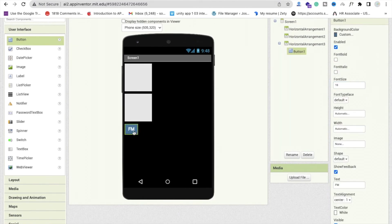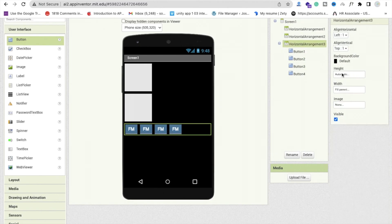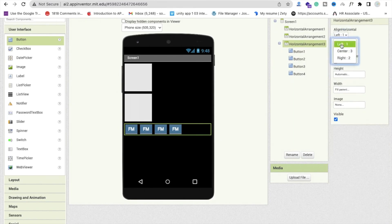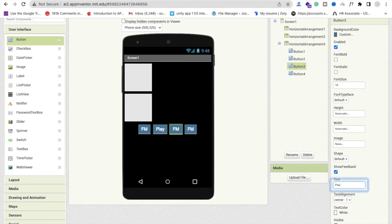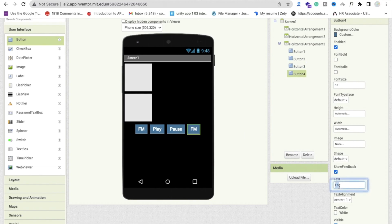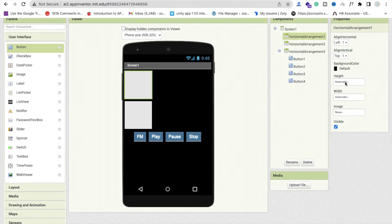Set the font size to at least 18. Now copy that button to create three more. Click on Horizontal Arrangement 3 and set its alignment to center. So we have four buttons: FM, Play, Pause, and Stop.